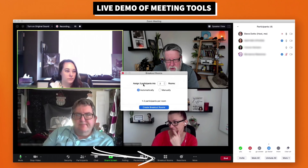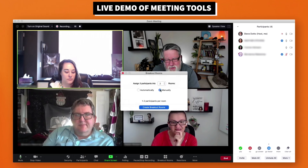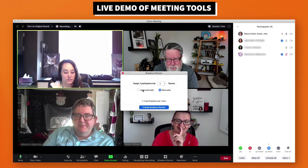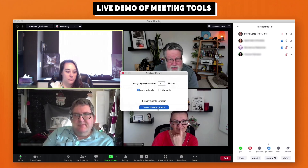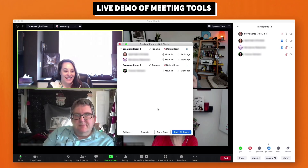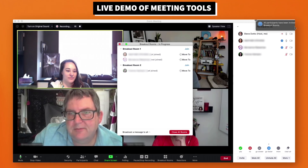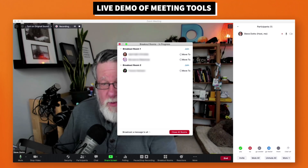Breakout rooms are another vastly underutilized feature. I'm going to assign three participants to two rooms, so one of you will be in a room alone. You can do it manually, choosing which individuals go into which room — useful for teachers who want to separate troublemakers. But I'm going to automatically break you into breakout rooms. I'm opening all the rooms now. The participants have been invited to join breakout rooms, and there's a little moving icon — they've all moved out into their breakout rooms.